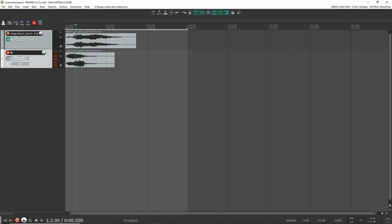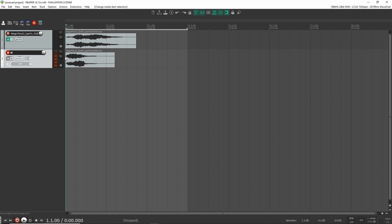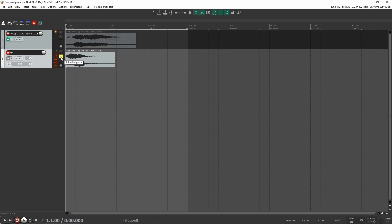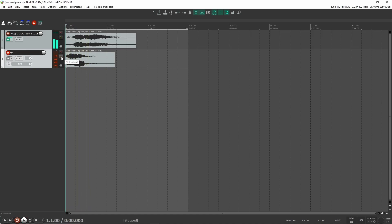So now if I play it, you shouldn't hear it because I just clicked on do not send to master. So if I play it, you don't hear it. That's perfect. That's exactly what we want.